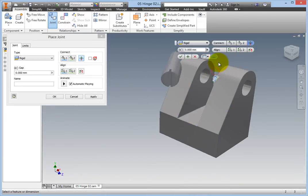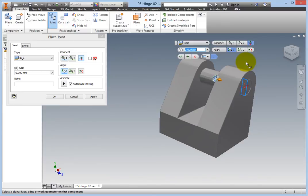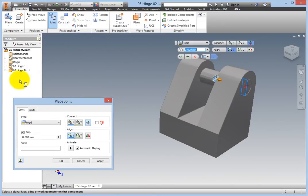Now, align the pin to work geometry. Select the first alignment button on the align bar of the mini toolbar. Expand the origin folder of the pin part, and select the XY plane as the first selection.